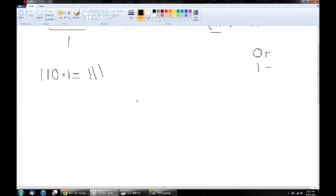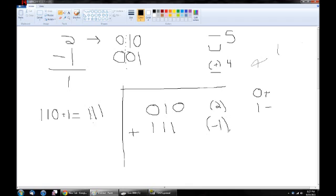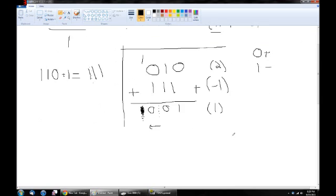So let's set up our equation: 0 1 0, which is 2, plus 1 1 1, which is negative 1. When we add them together: 0 plus 1 is 1, 1 plus 1 is 0 carry 1, 1 plus 1 carry 1 is 1 with an overflow. Everything to the left of the dot was our sign bit, but we have an extra digit — when doing 2's complement addition and subtraction you completely disregard that extra overflow digit. What we're left with is 0 0 1, which is 1. So 2 plus negative 1 is 1 — exactly what we expect.